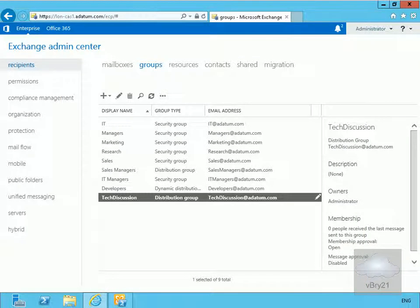Next we'll look at configuring group naming policies. If we enable users to create their own groups, we still want to maintain some control over the names assigned to distribution groups. We can configure a group naming policy with a prefix and a suffix that will be added to the group name when it's created. We can also block specific words from being used, and with the policy configured, users provide the display name while the prefix or suffix we've defined is applied automatically.